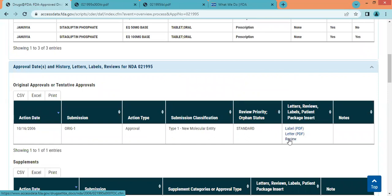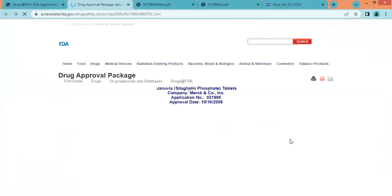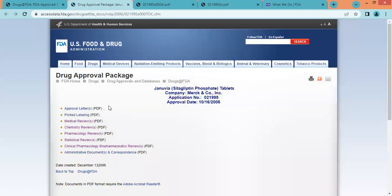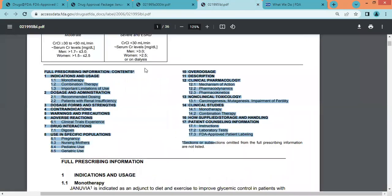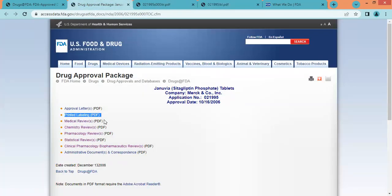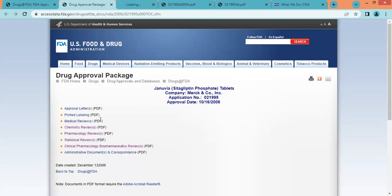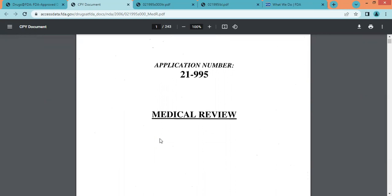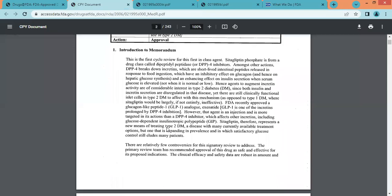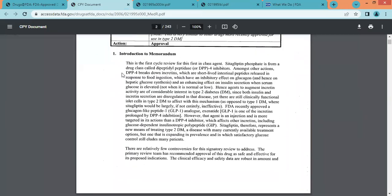The review PDF is the most important PDF available here. Once we click on it, we can get information related to the approval letter and printed labeling, which we have already seen. The next section is the medical review, where we get information related to clinical trials conducted in humans, including both clinical efficacy and clinical safety. Clinical trial related information can be found in this PDF.